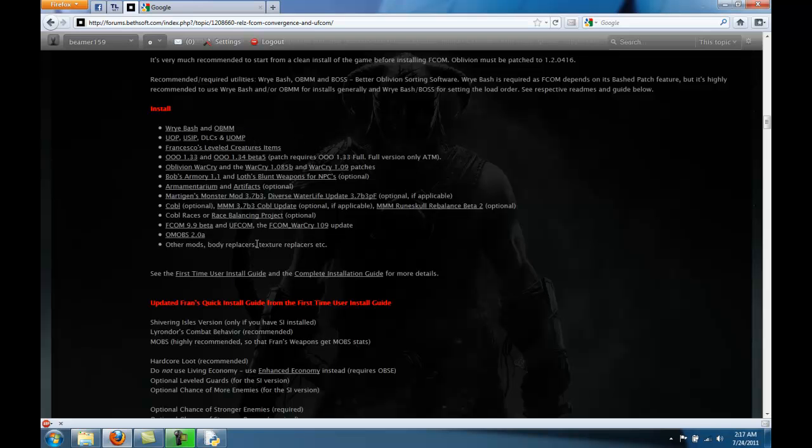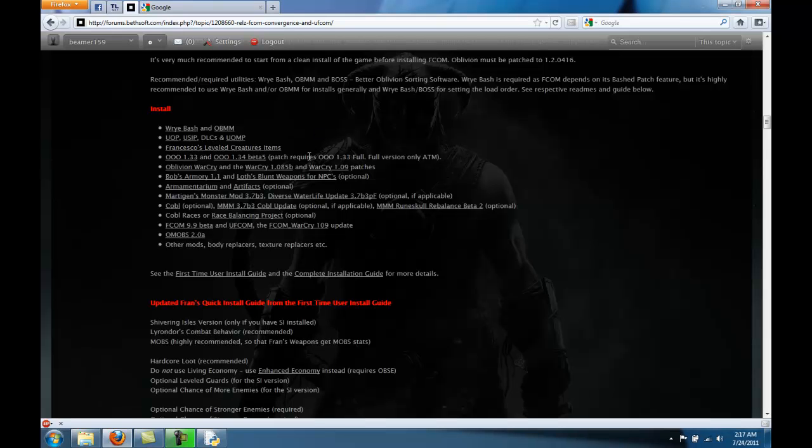Like I said, this doesn't have it, but it should be after all the patches. Then we'll do Francesco's, then OOO, Oblivion War Cry, and so on.